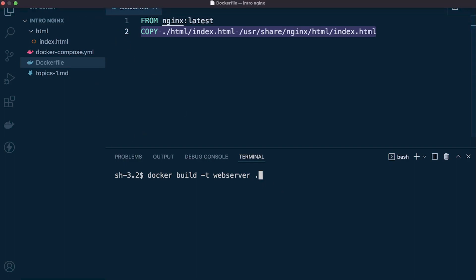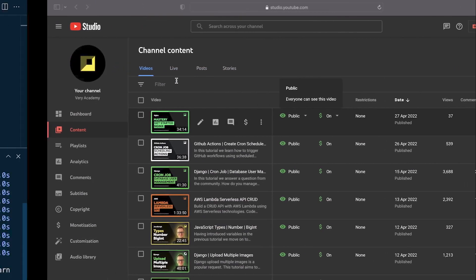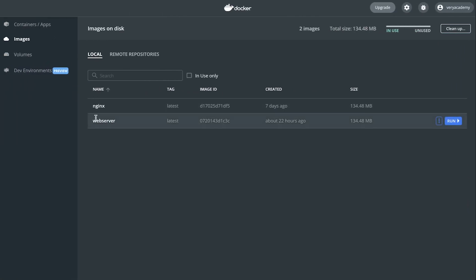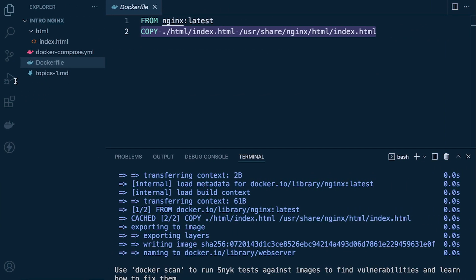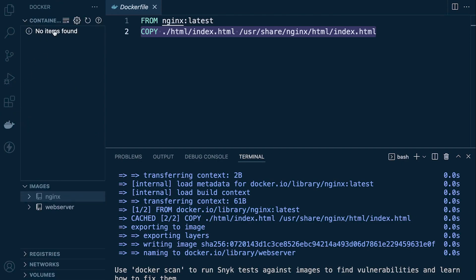If you have just downloaded the code from the repository, you're going to need to have Docker Desktop installed. Once you've done that, run the command docker build to build our web server image. If you are using the Docker extension, go to Extensions, type in Docker, and you'll be able to access the containers and images from there.